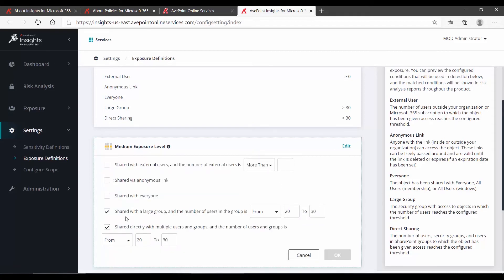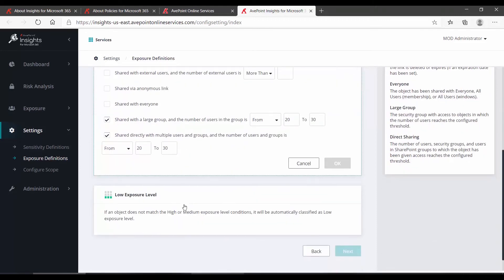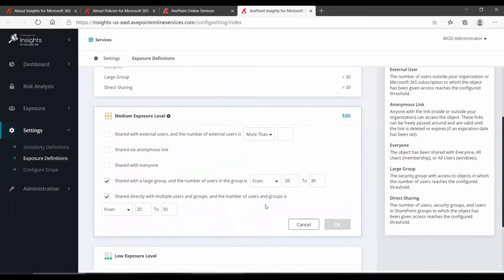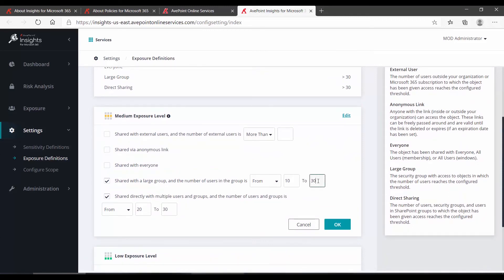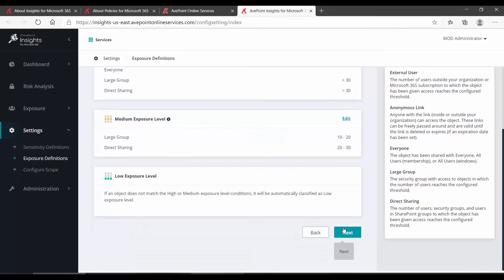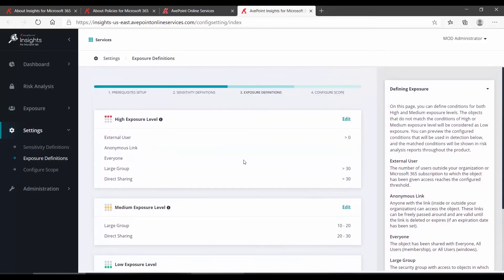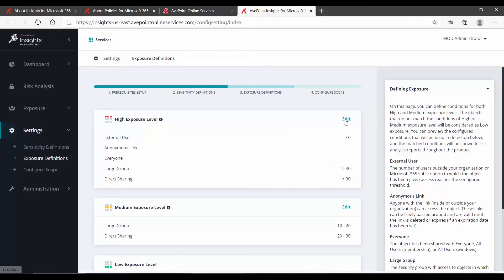We can see here, for instance, that shared with a large group consists of 20 to 30. So that essentially means that any group 19 or lower will be considered low exposure. Maybe I want to change that 10 to 20. And then under high exposure, we'll edit.